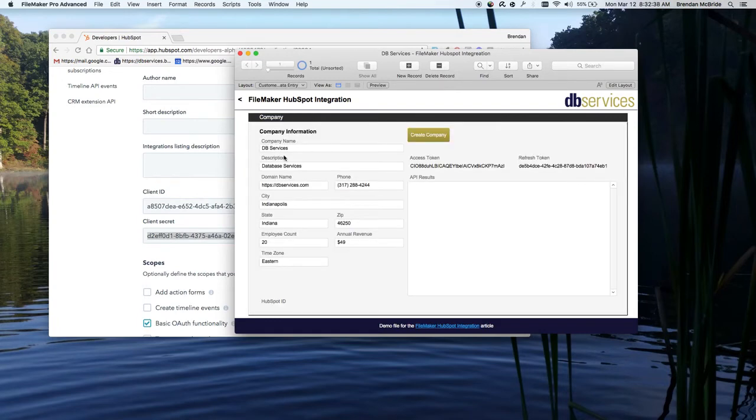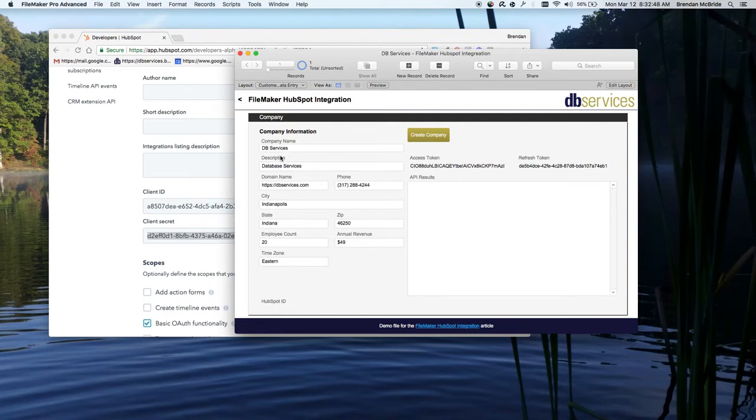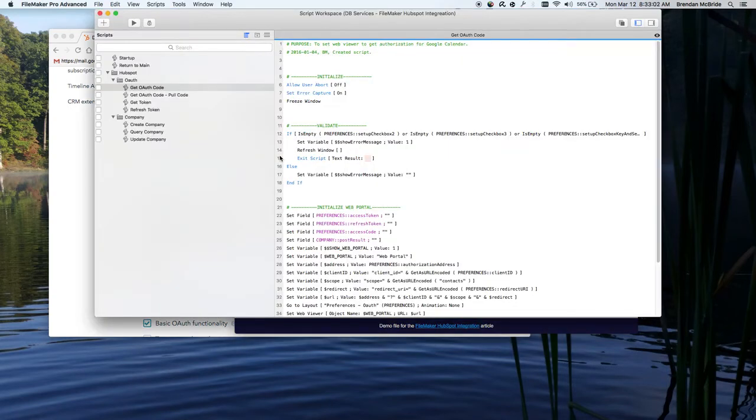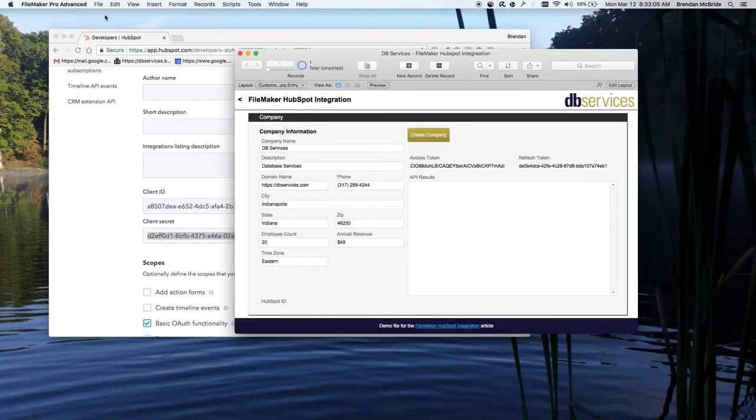So it took us to the DB Services page. We have scripting that pulls a code parameter out of the address. So when it redirected to dbservices.com, in the URL itself, it put a code equals parameter. And we grab that code. And that lets us go on forward to the authentication of getting an access token, a refresh token. If you looked in the scripting, you'll be able to see what's going on there.